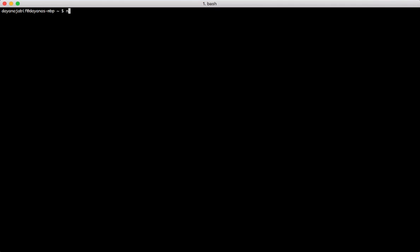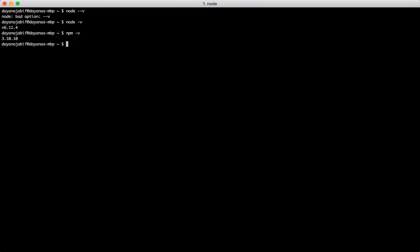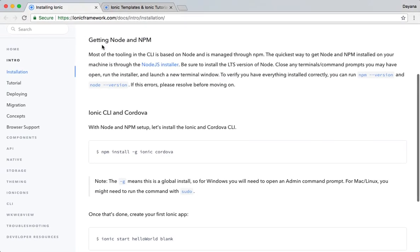You will type Node -v to see if you have it installed. I have it. You will also see if you have NPM. I already have them. In case you don't have them installed, just follow the steps from this link.